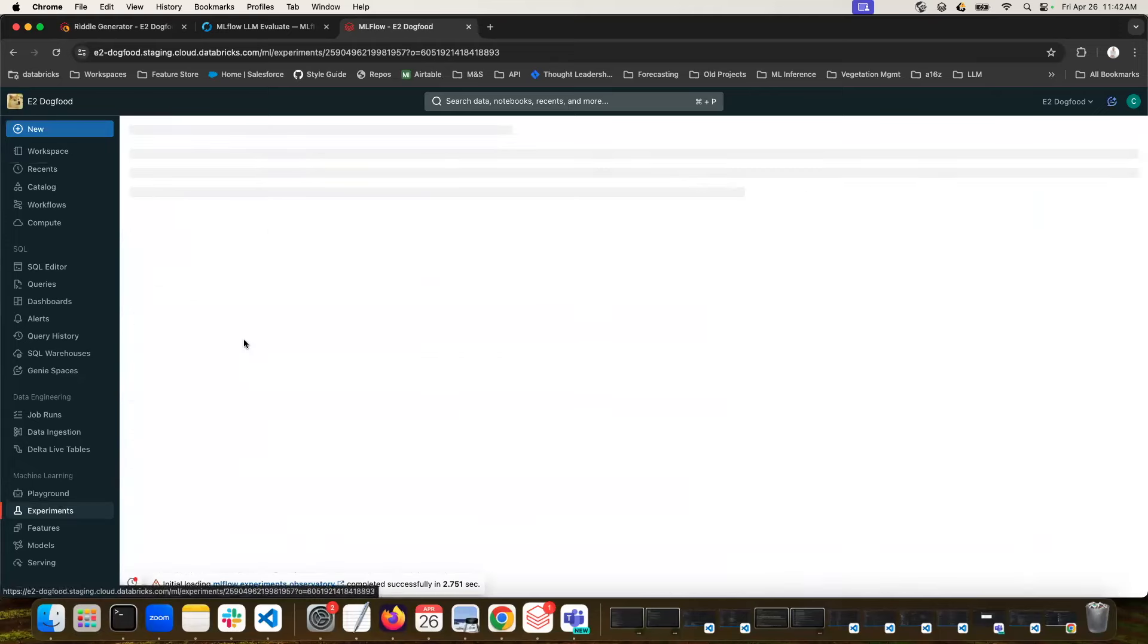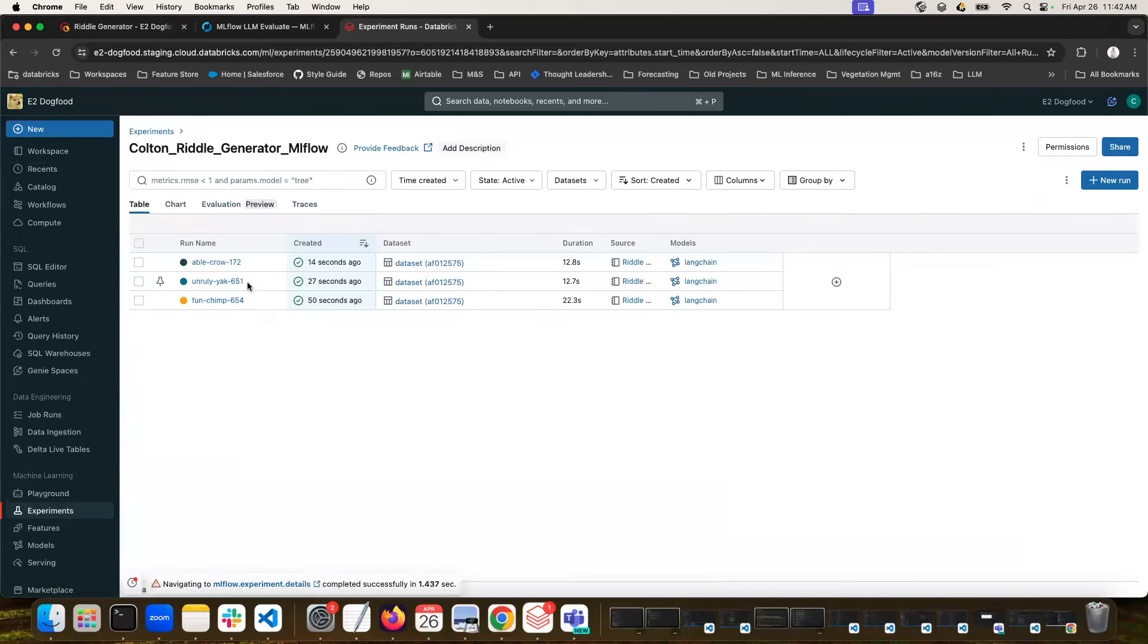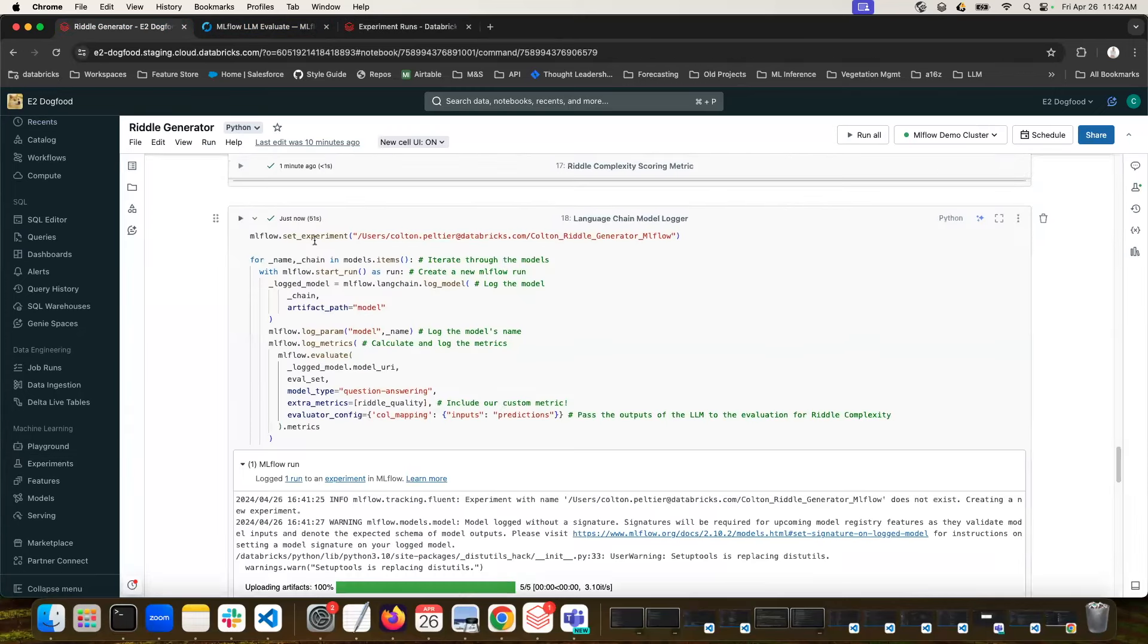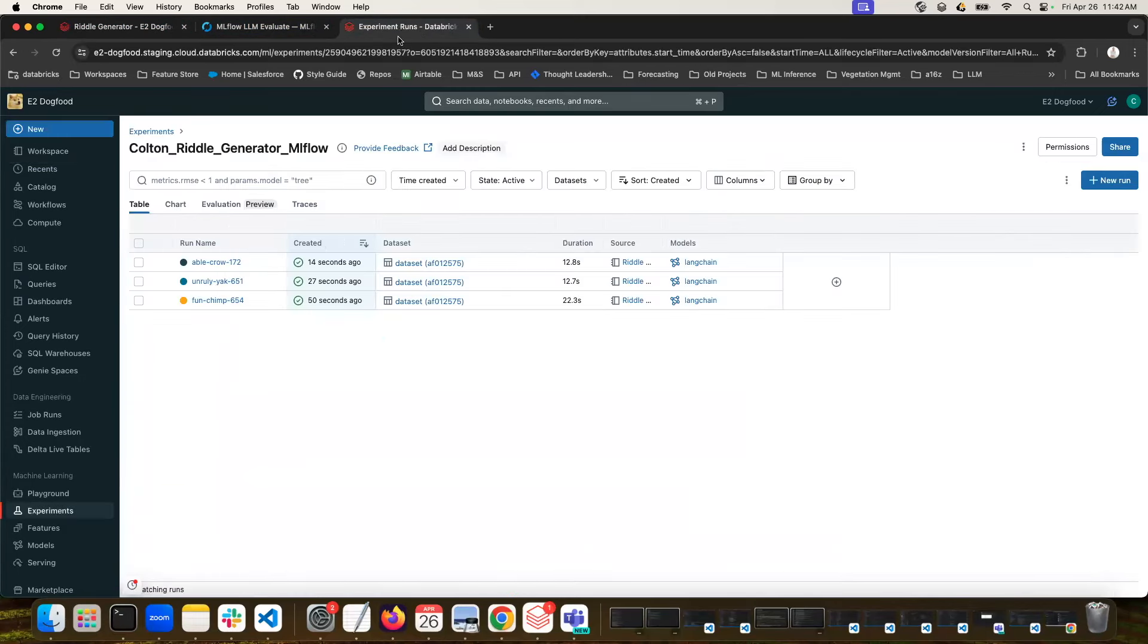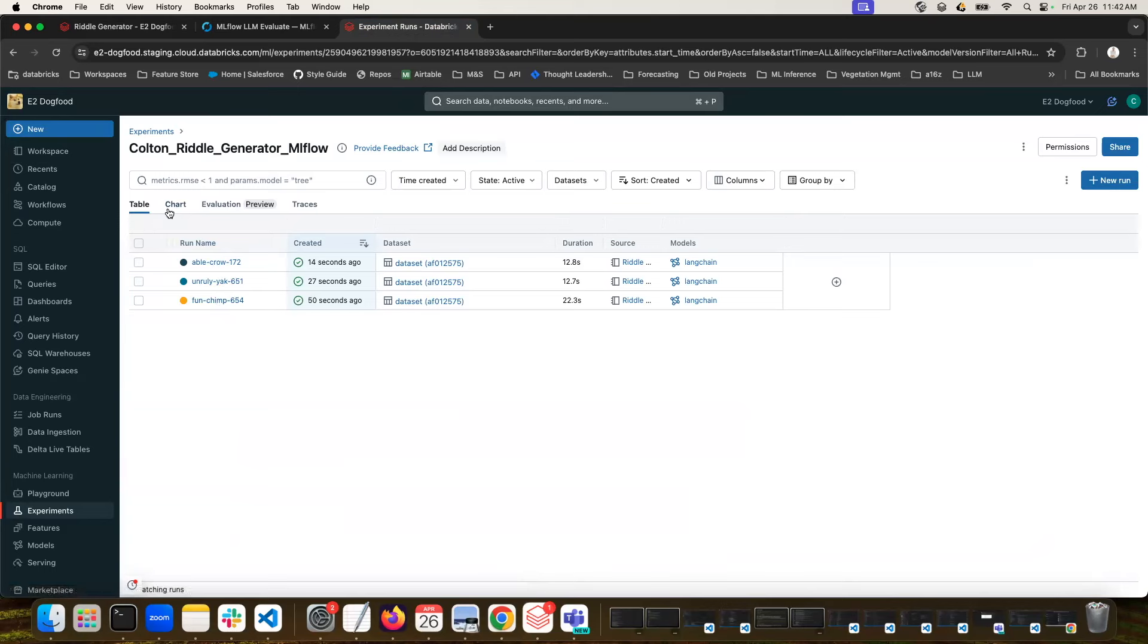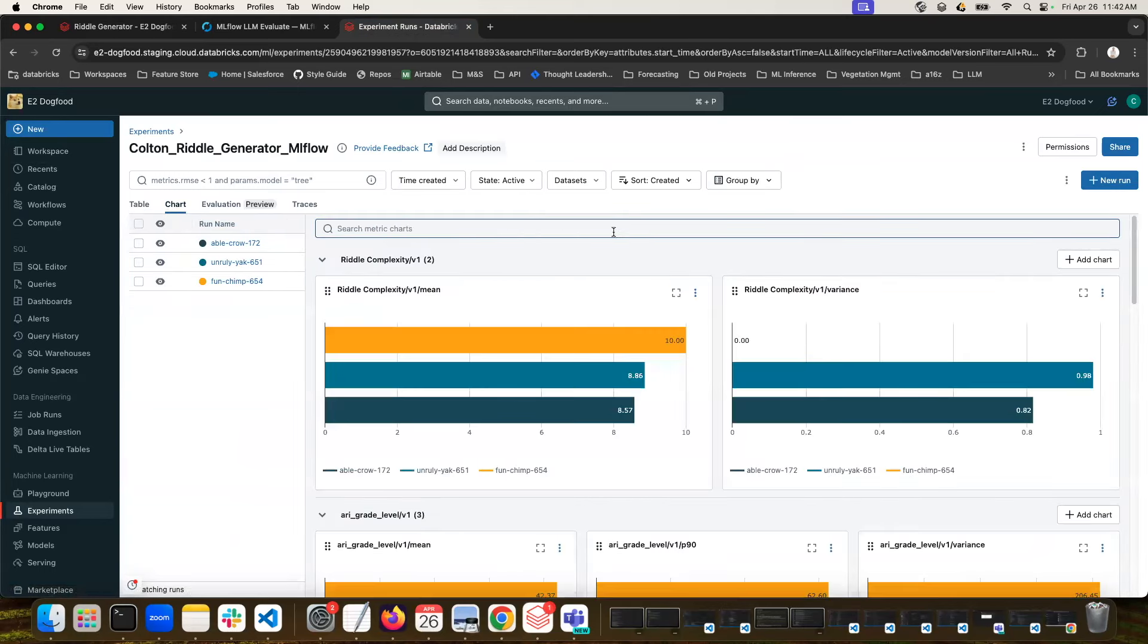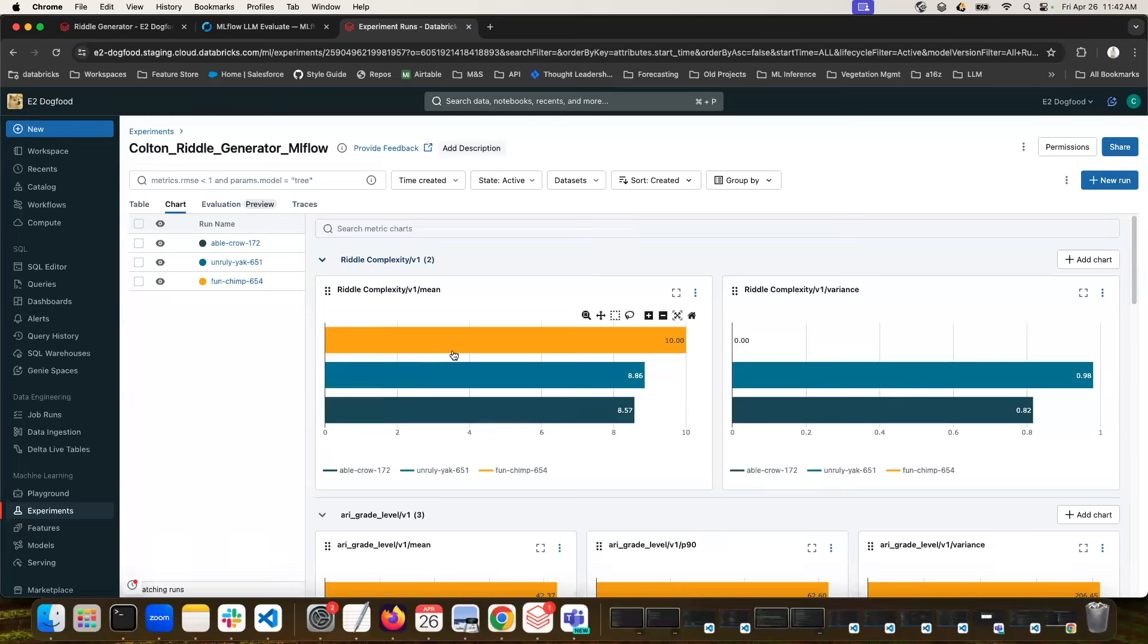And we can go take a look at the experiments tab. So here is our experiments tab, which is still being populated. Let's see, maybe it's, oh, it has finished. Great. So this is finished now. So all three of these, we don't really know. These names are generated automatically. So we don't really have an idea yet of which one contained which model.